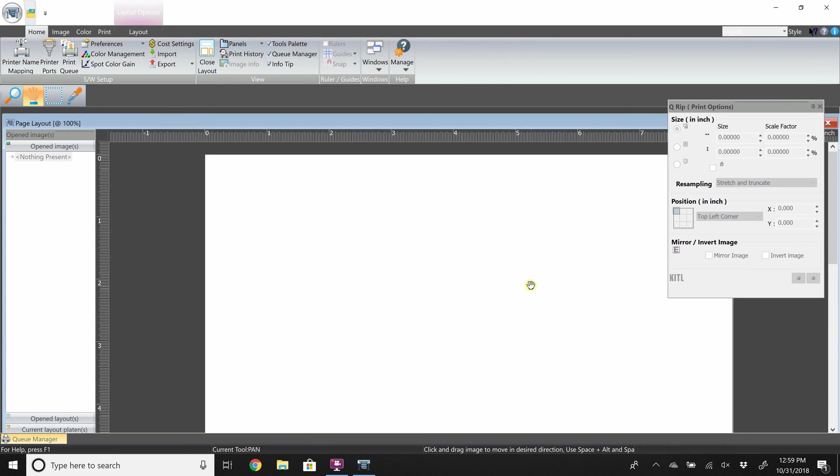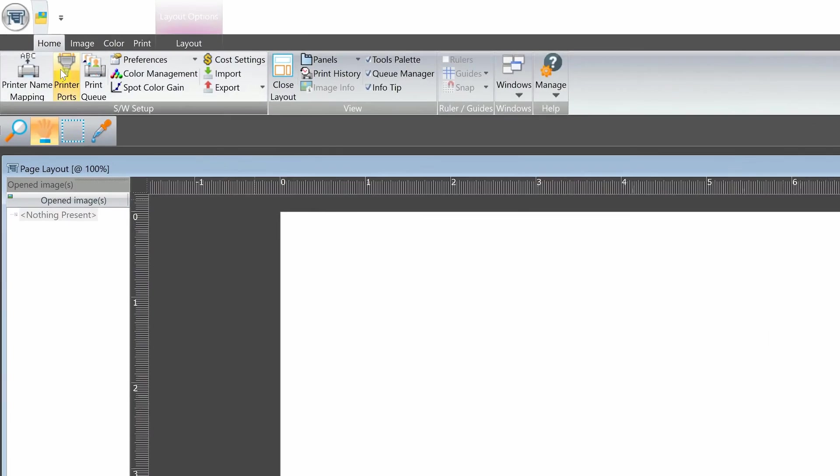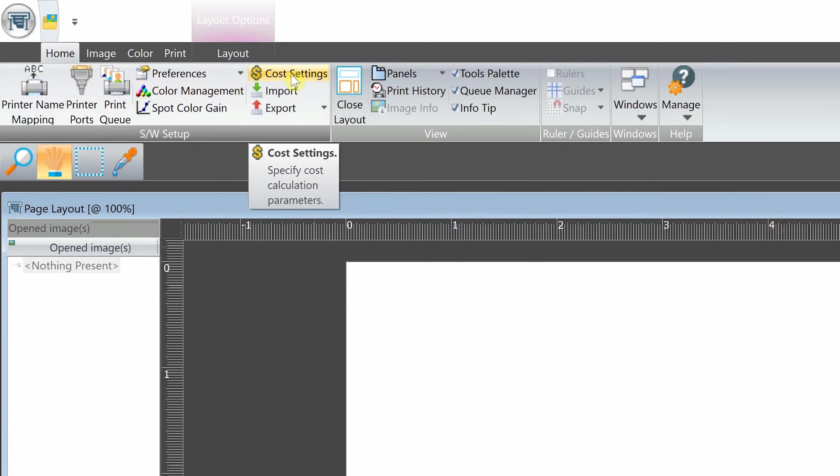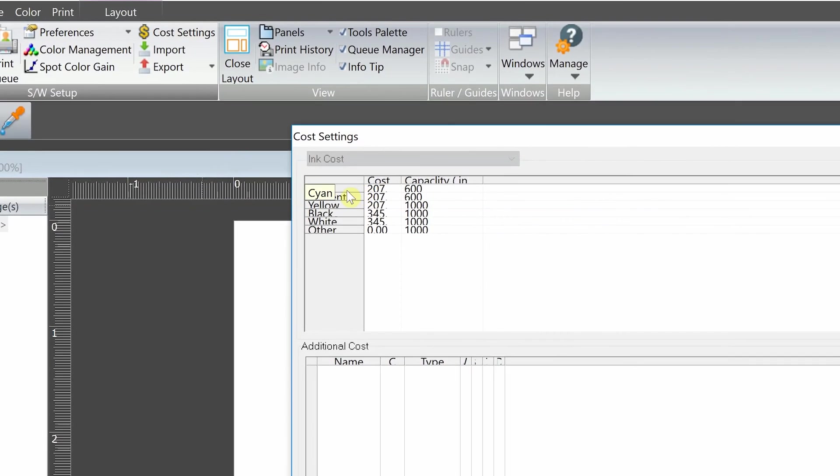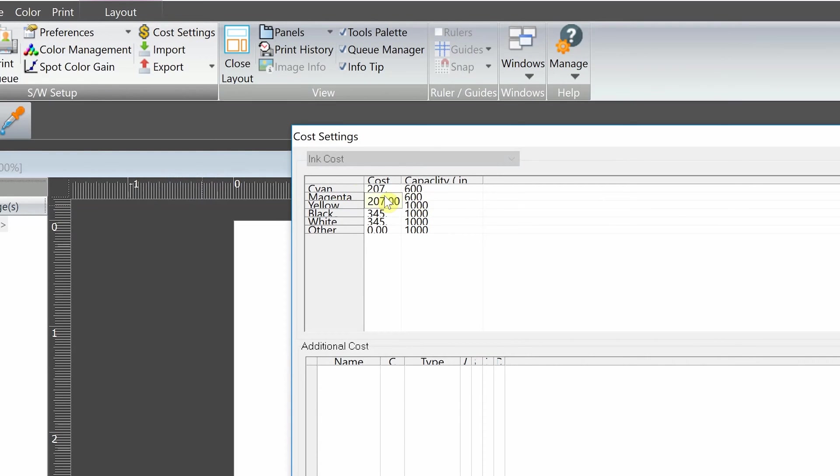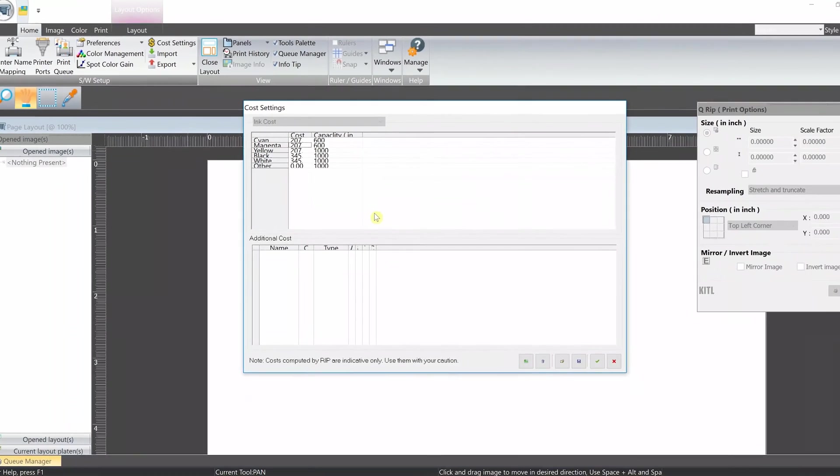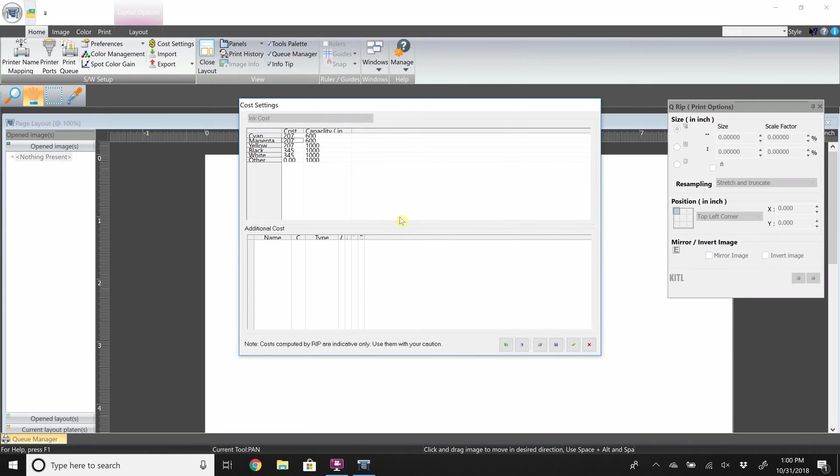Go to the home tab and click cost settings. Here you will input the sizes of the ink cartridges that you're using and the cost for the cartridges so that the software can give you an exact cost of each print. Once complete, select OK.